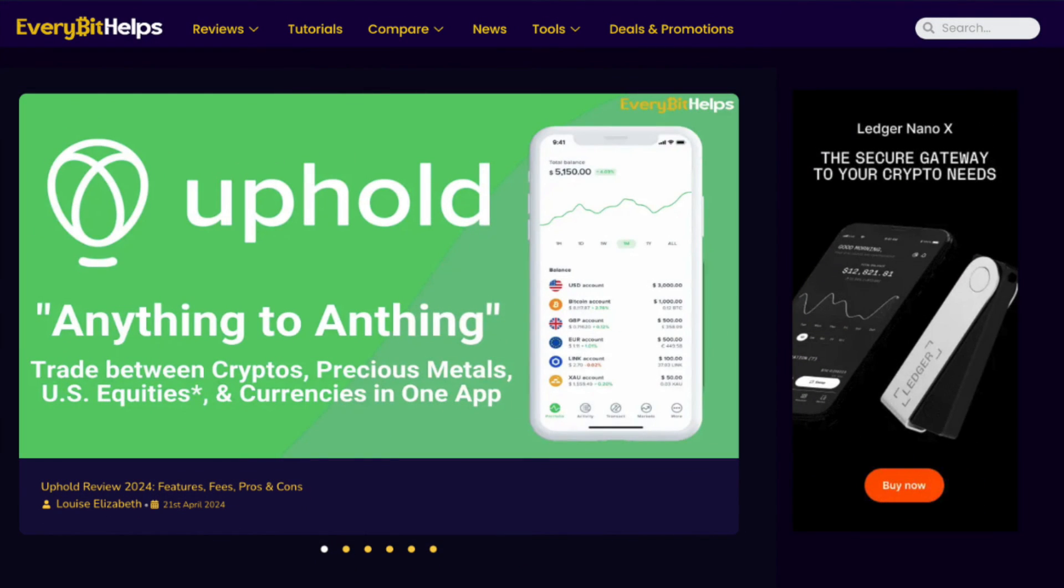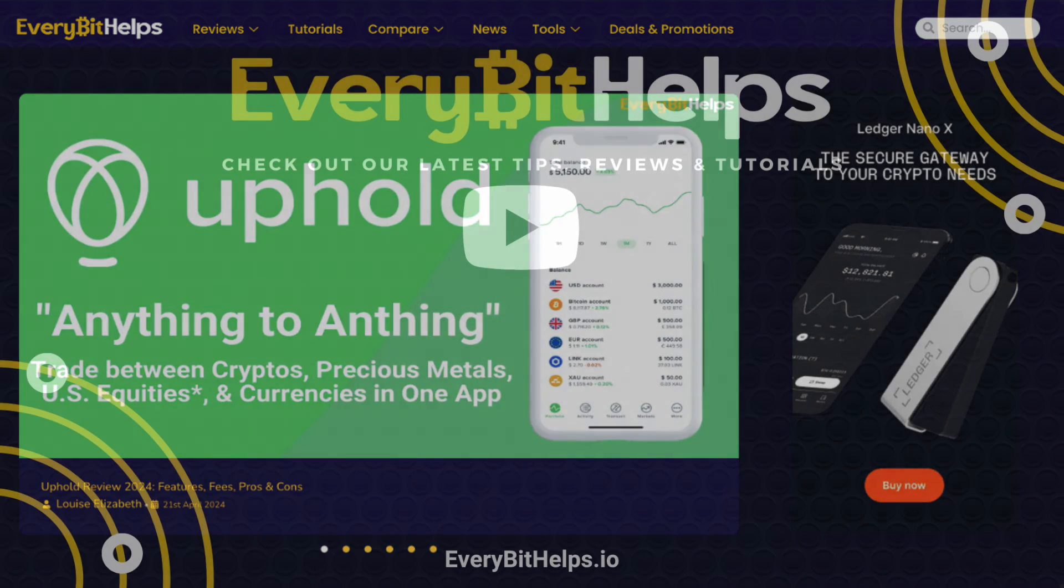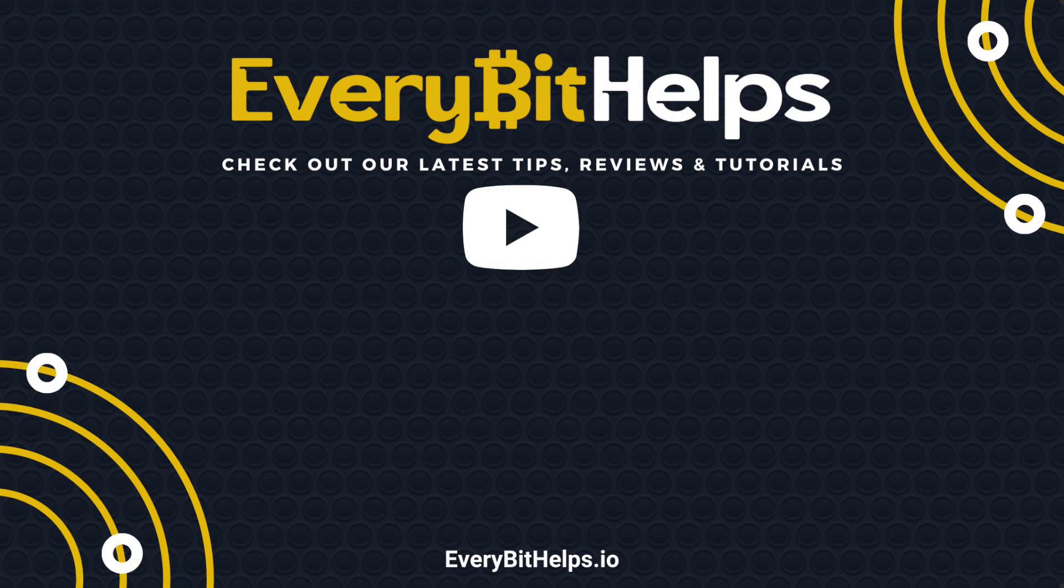That was our overview of the Uphold web platform and I hope you enjoyed this video today. If you did then please give me a like, hit the subscribe button and please do head over to our website at everybithelps.io for more tips, reviews and step-by-step guides. Thanks and I'll see you soon.